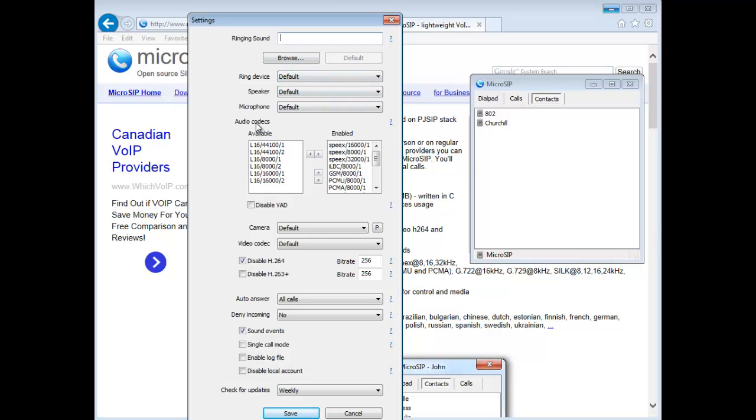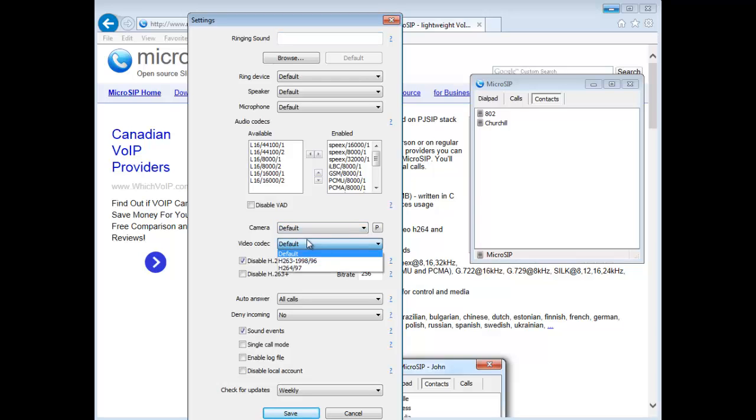You can change a lot of good stuff. Here are the audio codecs that are available and enabled. You can turn off and on whatever you like. You can also do video calls, which is really neat. You can choose the camera if you have an external USB camera, that sort of thing.